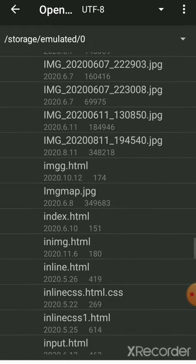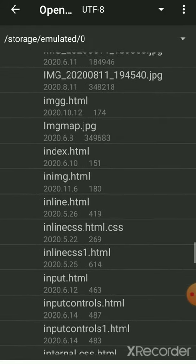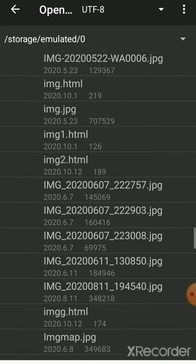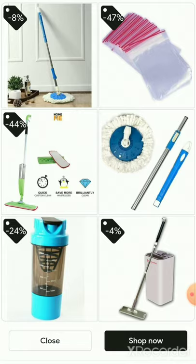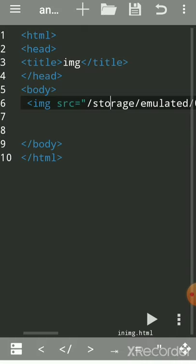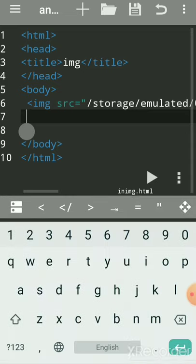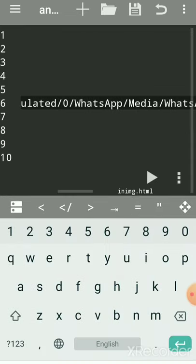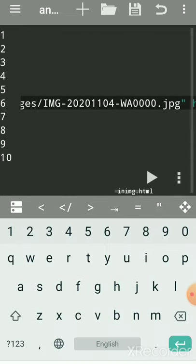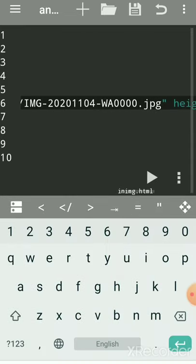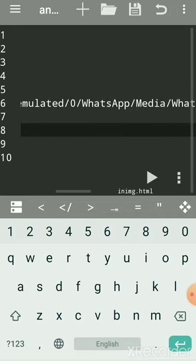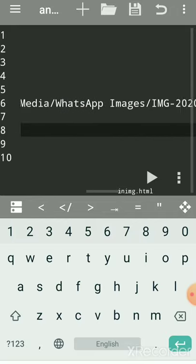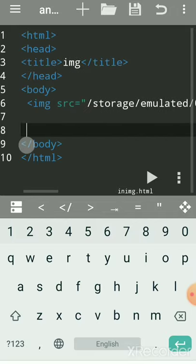That file is saved here, right? So the same file, that image file, also should be saved in the same location. So that time no need of giving this path. Directly you give this name dot jpg, whatever that name is there. Instead of giving this path, you can directly give the name.